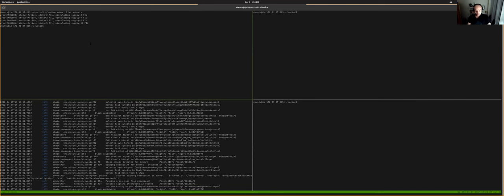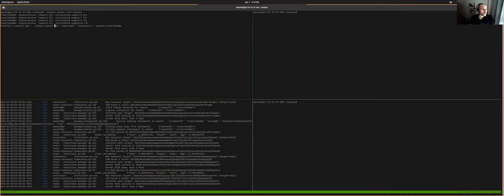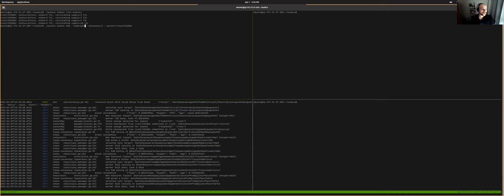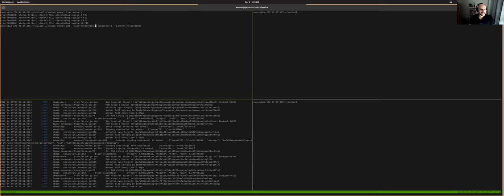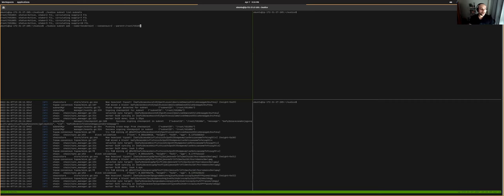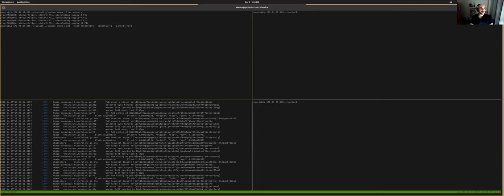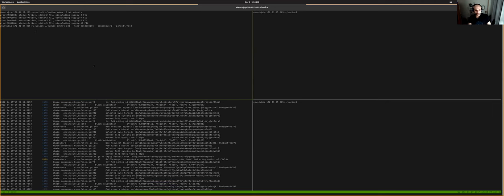And what we're going to do is to add a new subnet that we're going to call, for instance, Tendermint with a Tendermint consensus. This may be a bit, so the Tendermint consensus is number two and the parent, we want to do it from the root, so from the Filecoin consensus.